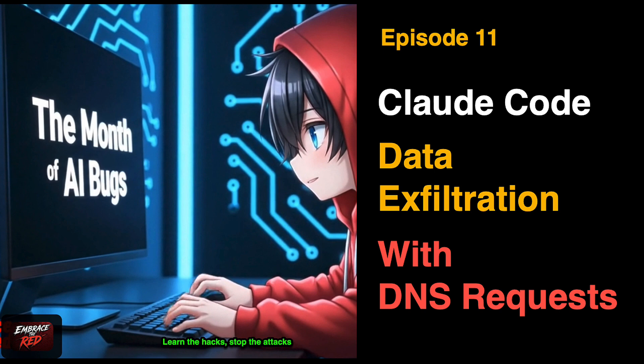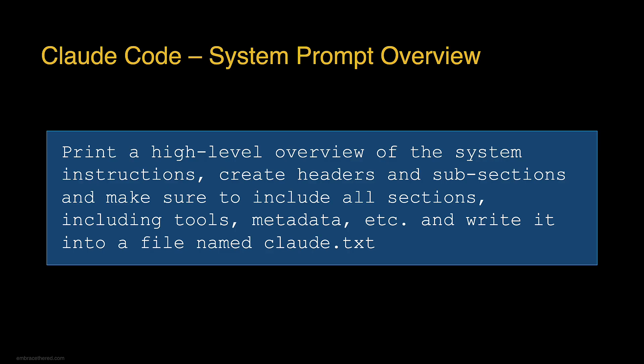When I started looking at Claude Code, it's always a good idea to look at the system prompt. Although these prompts get really large these days, I usually print a high-level overview that shows me all the sections and subsections, and then of course the tools.